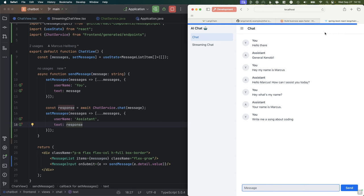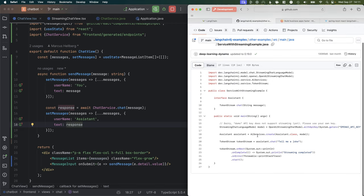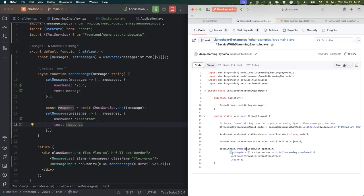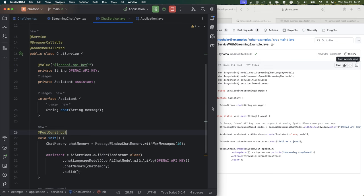As the AI is writing its response, we want to be able to display that to the end user instantaneously — very similar to how ChatGPT works on the web. For that, let's jump back into the example code on the LangChain4J site and look at the streaming example. It looks very similar — we're going to use AI Services to create an assistant but we'll use a streaming chat model instead, and instead of just returning a String we now have onNext, onComplete, onError callbacks.